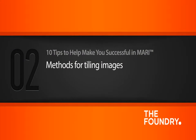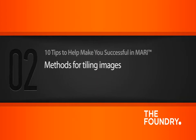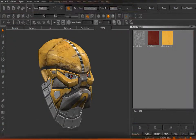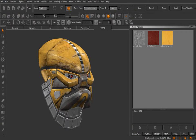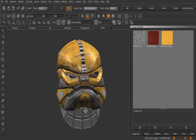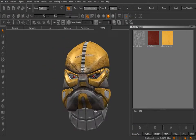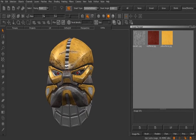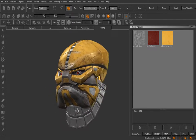In this lesson we'll learn a couple of different ways that we can tile an image into our textures. I've got the lesson to begin Mari archive open here if you want to open that up and follow along from your project files.